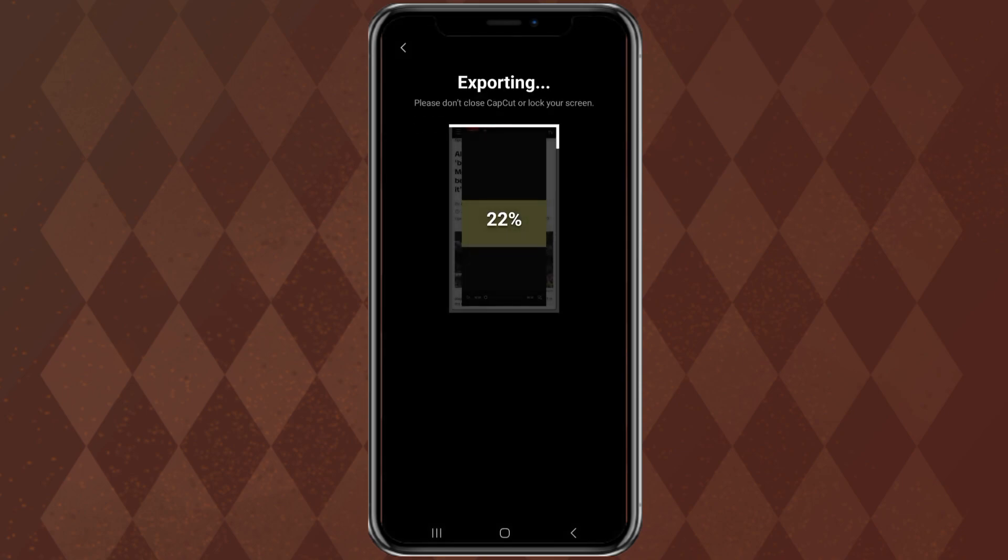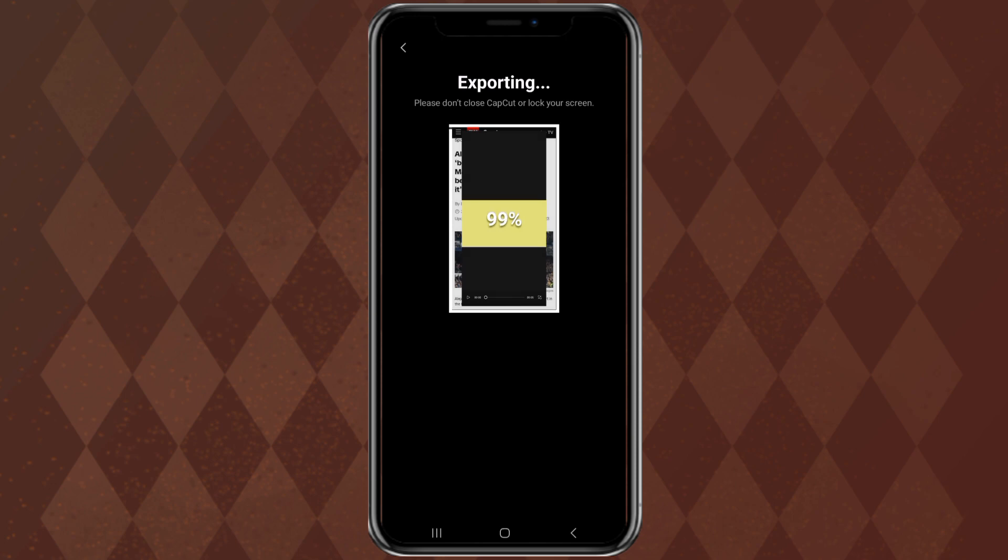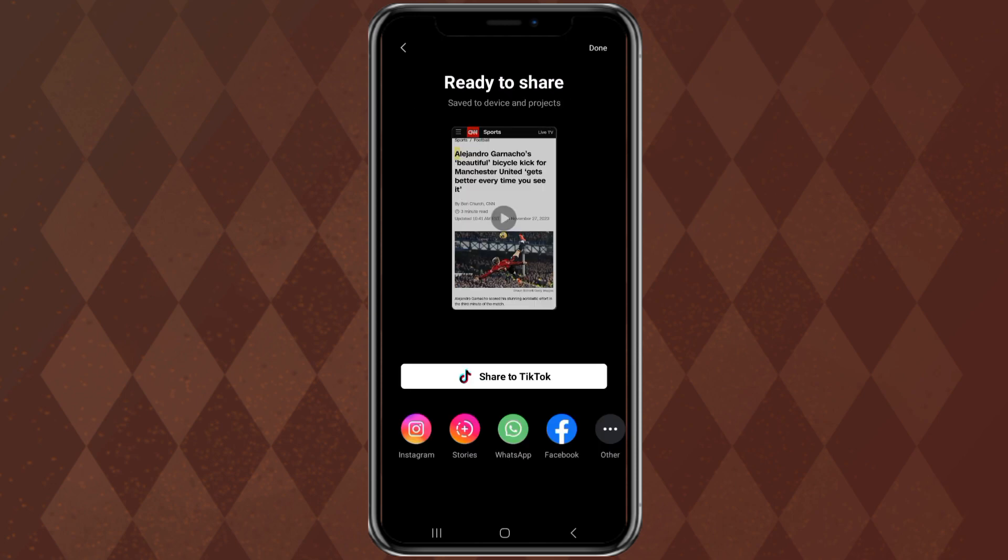And okay guys, that's how to create a highlighter text effect using the CapCut app. So, I hope this video is useful. Thank you for watching, and see you again in the next video.